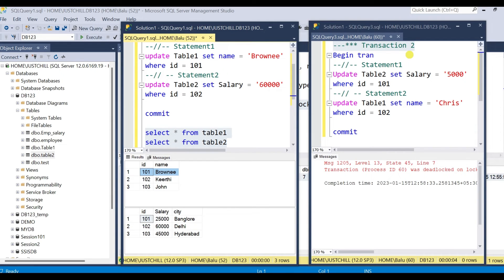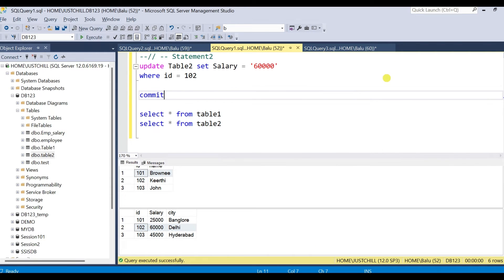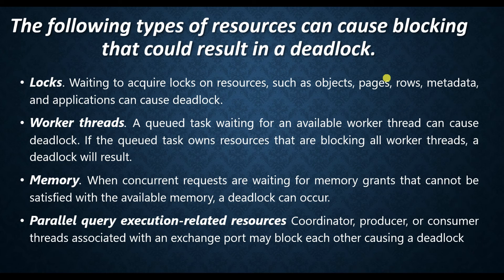So this is how a deadlock occurs and SQL Server chooses a deadlock victim and rolls back the process. There are other resources that can cause blocking which could result in a deadlock, such as locks, worker threads, memory, and parallel execution related resources.